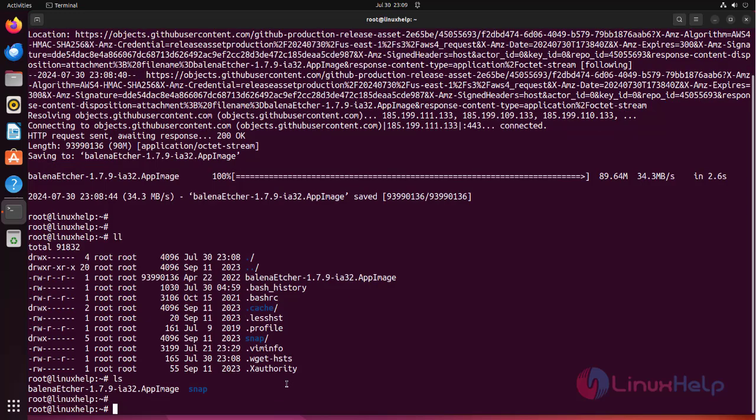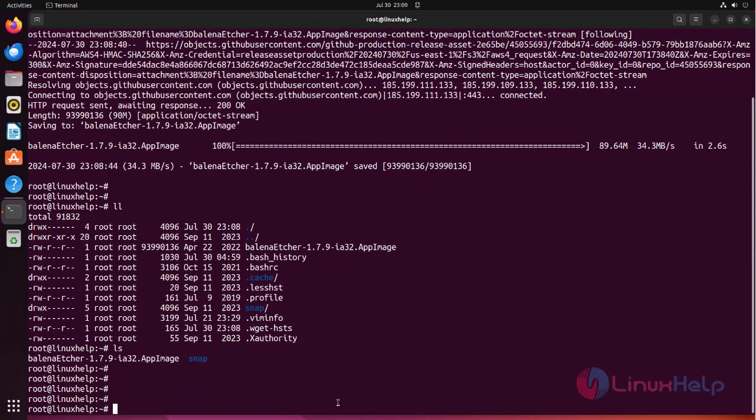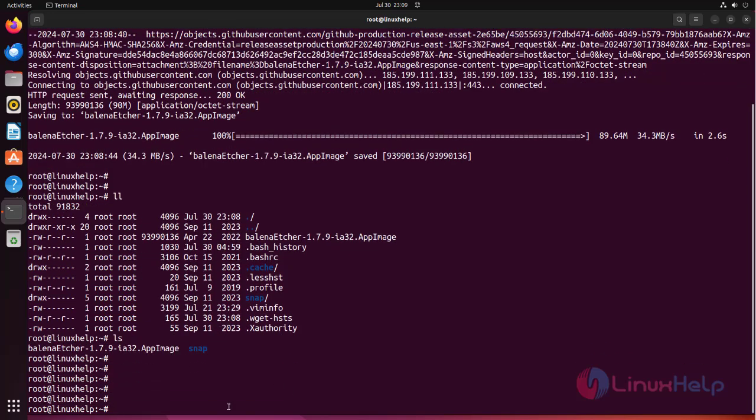After downloading application image, install libfuse using the following command. Otherwise we will get an error when we try to run the application.